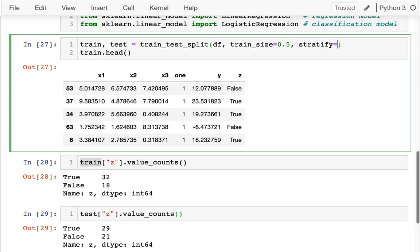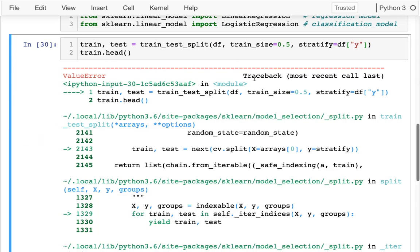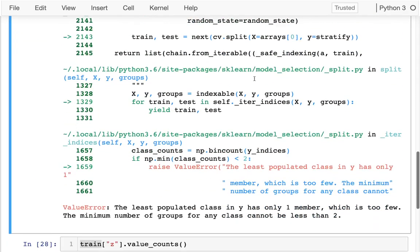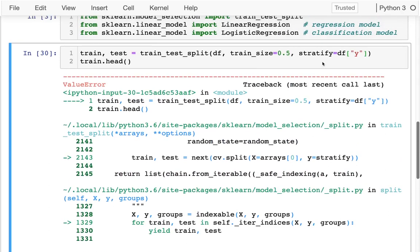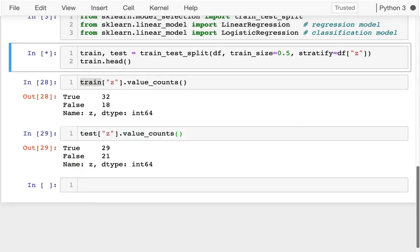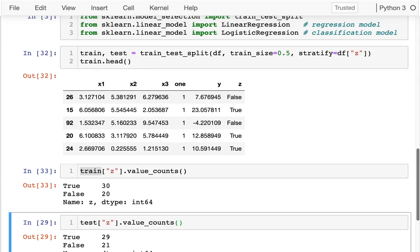Stratify can be a bunch of columns that we want to be evenly distributed across these. It doesn't work on numeric data like Y. But I can absolutely do that on my Z column, my categorical column. And if I look at the value counts here, you're going to see that I'm getting it pretty evenly split.